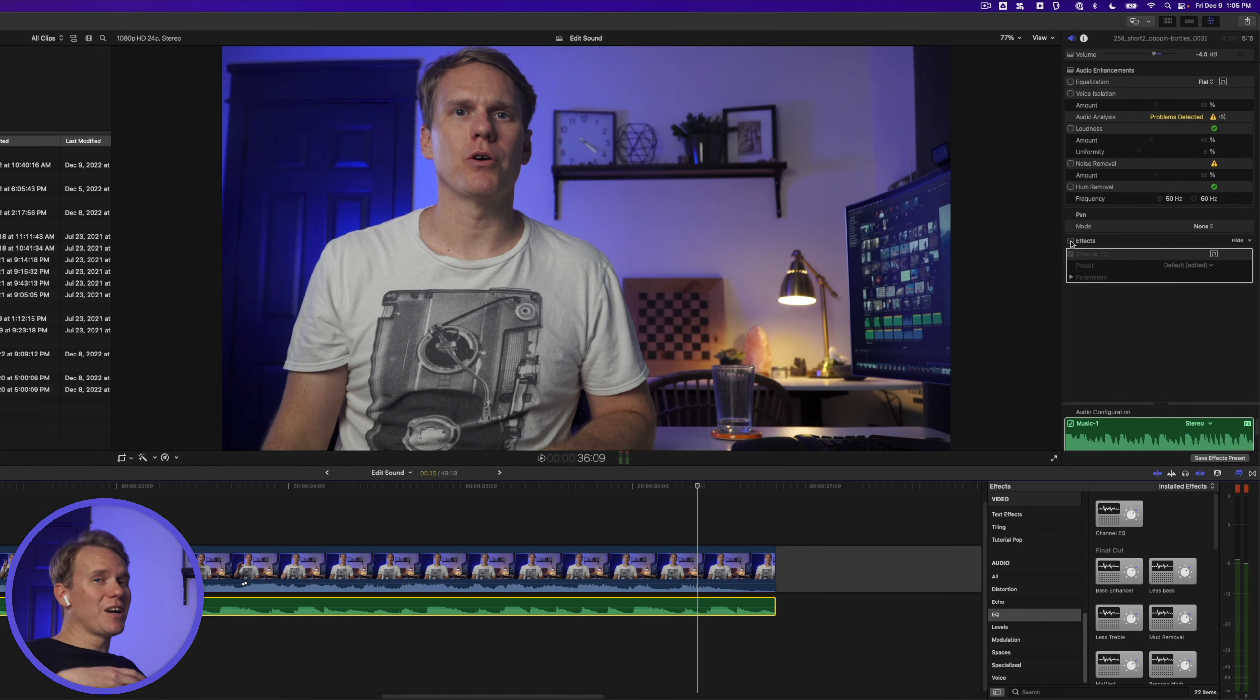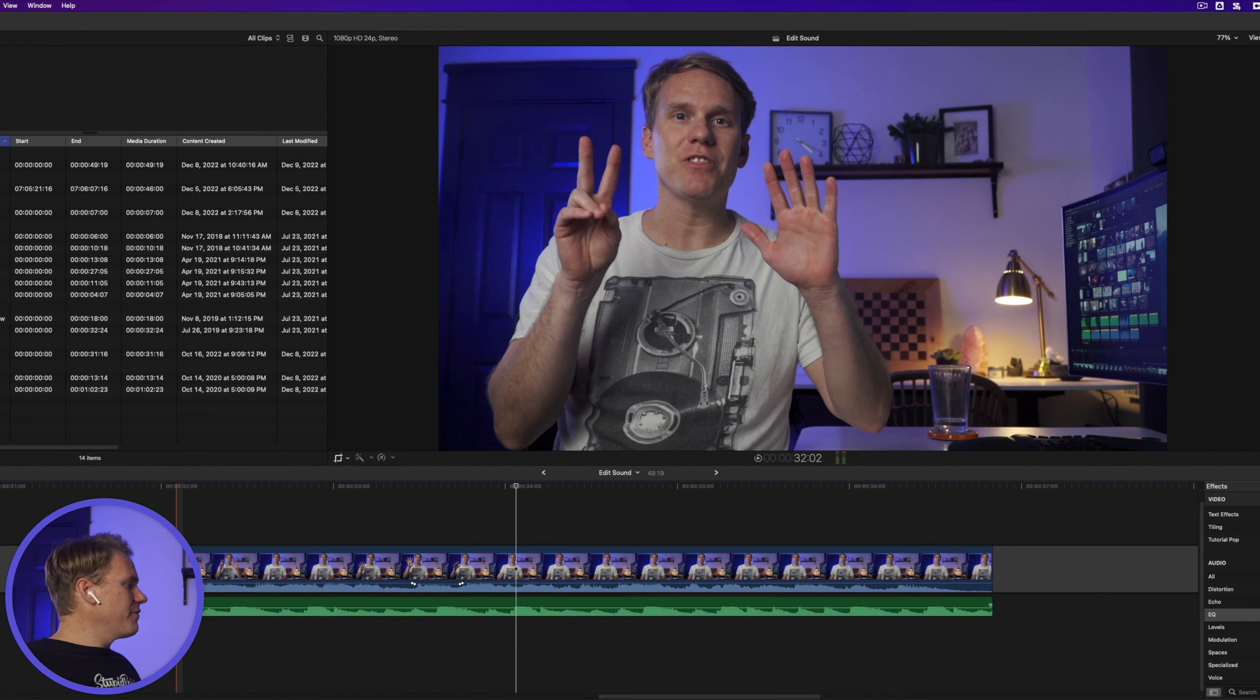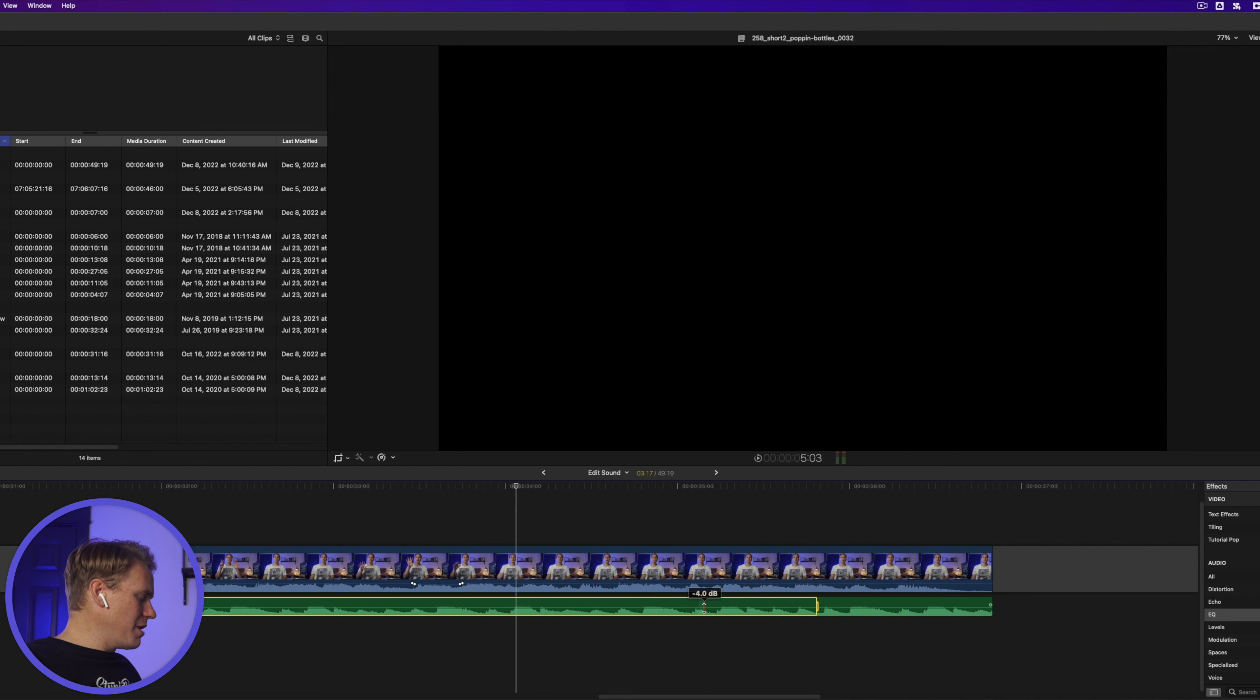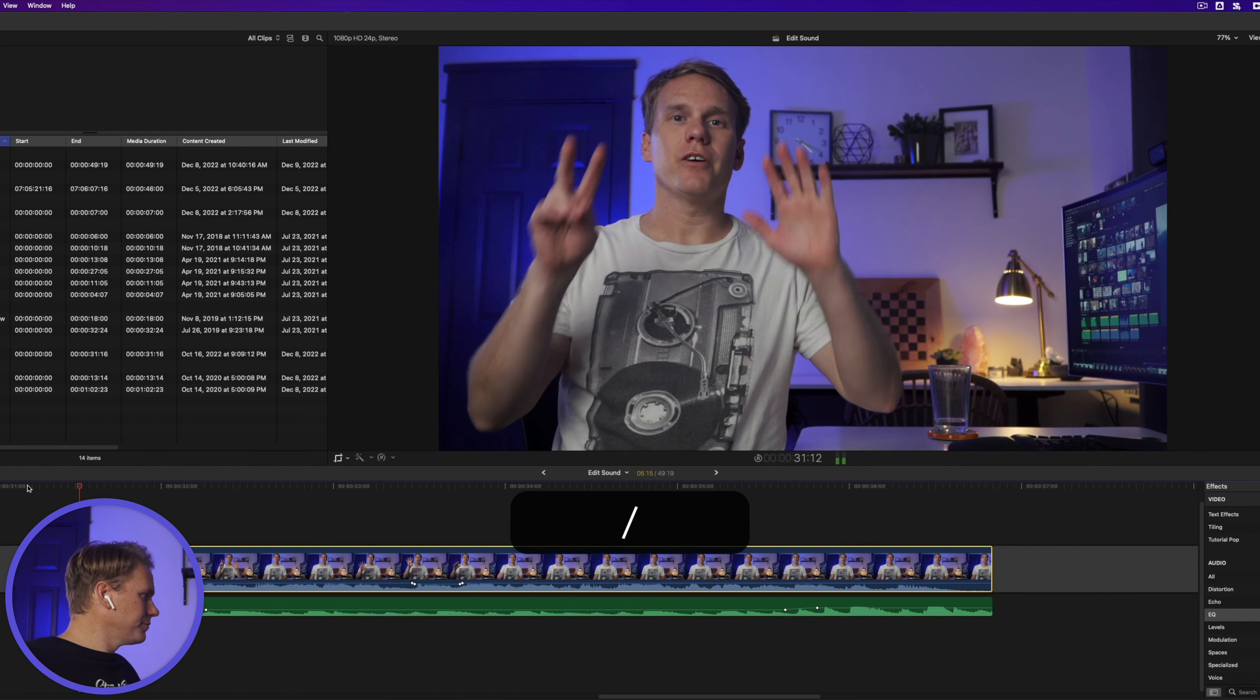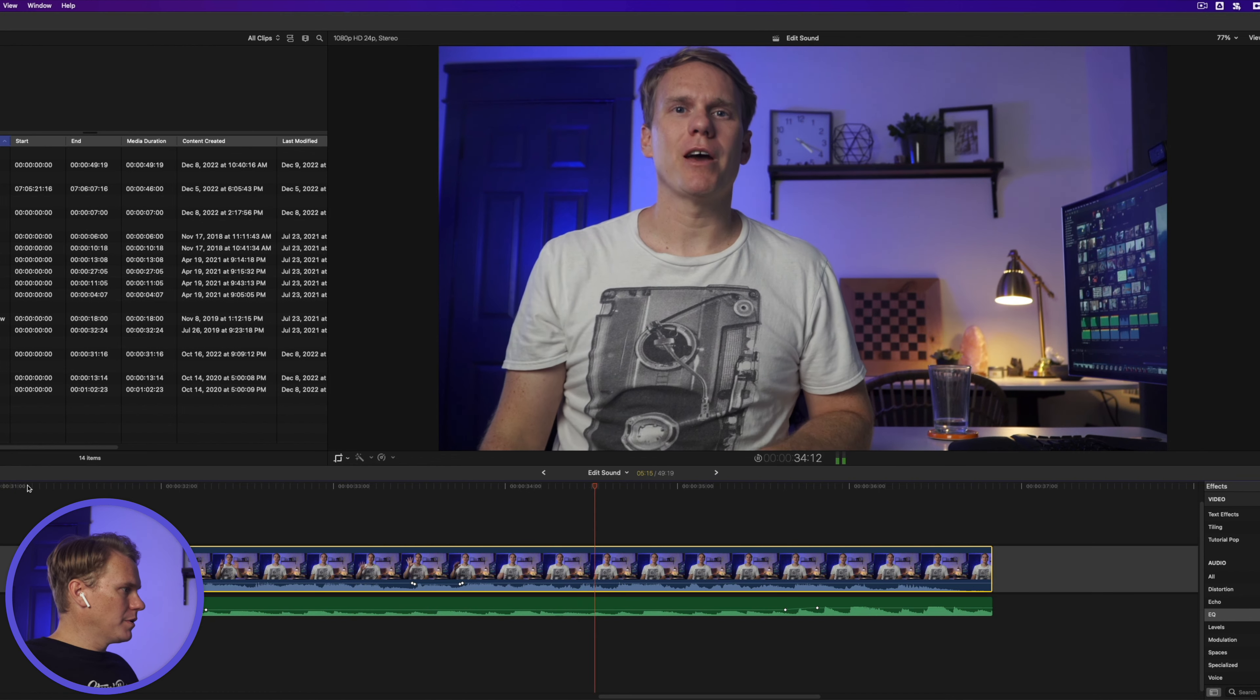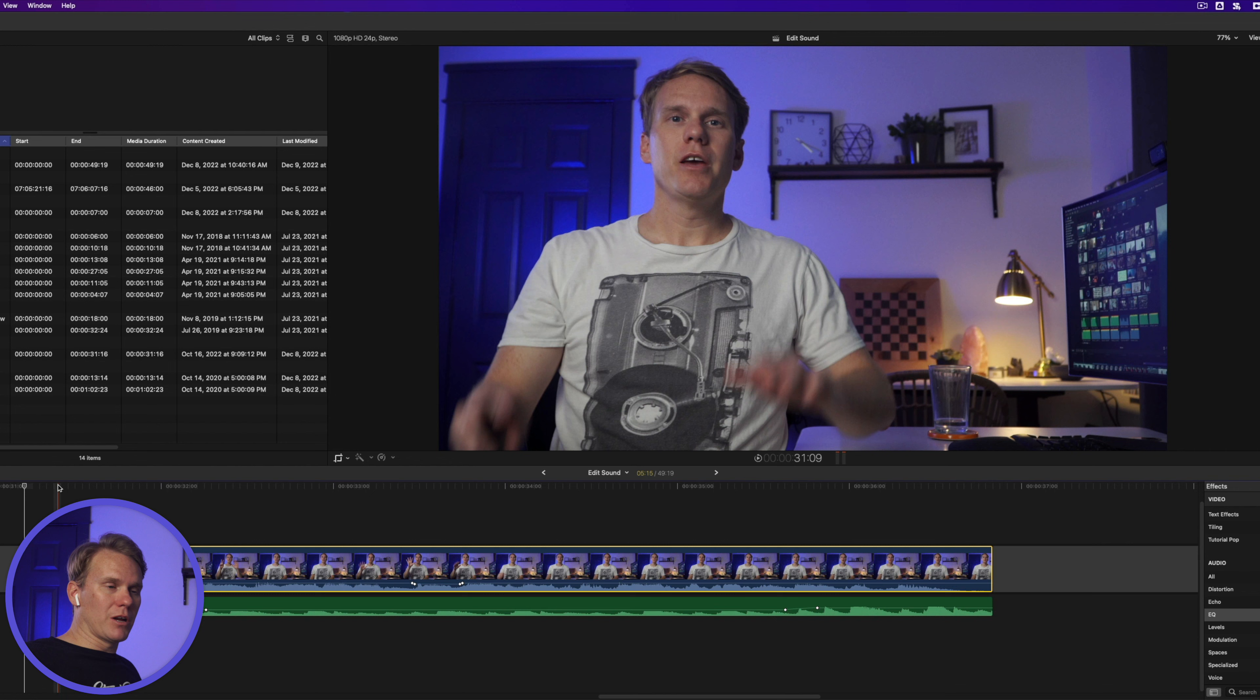However, there are times where the music is just too loud and it needs to drop. And that brings us to rule number 11, ducking. In Final Cut, press R to activate the range selection tool and select the area of your song you want to turn down. Then hold down command while clicking and dragging down on the audio line. Go down to about negative 15. That sounds really good. I can hear myself really well, but I can also hear the music in the background. It's like the music is bowing out and saying, take it away, Dylan.